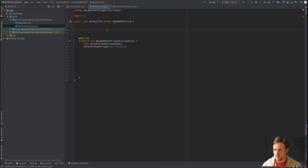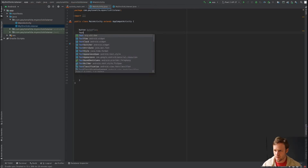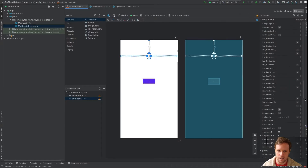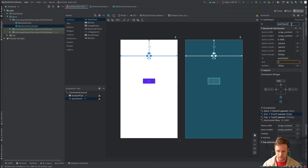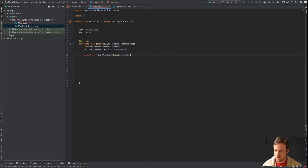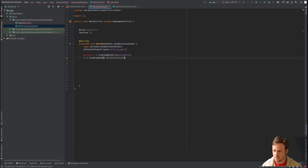Back in main activity, let's set up our button and TextView variables. We declare a Button called buttonPlus and a TextView called textViewCount. Then in onCreate we do buttonPlus = findViewById(R.id.button_plus) and tvCount = findViewById(R.id.text_view_count).